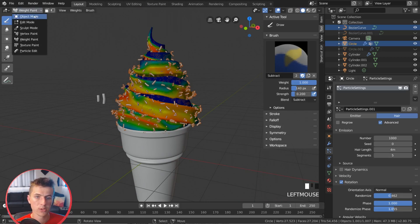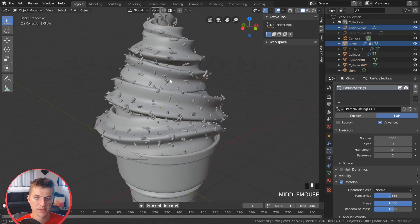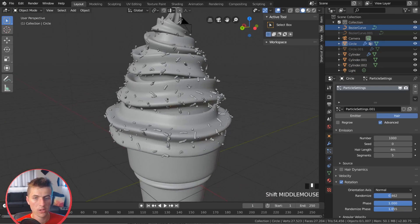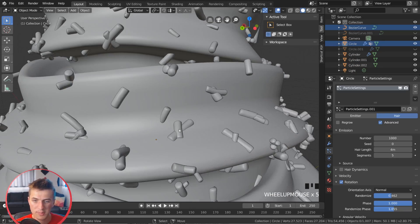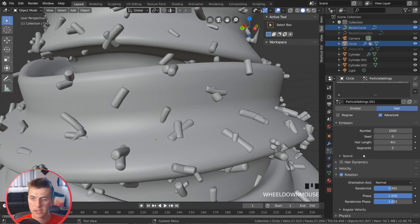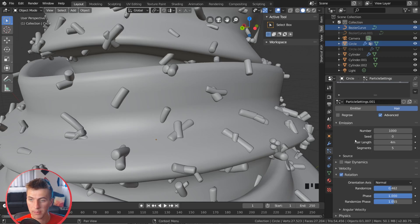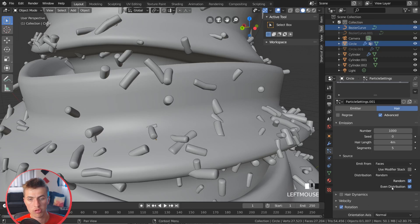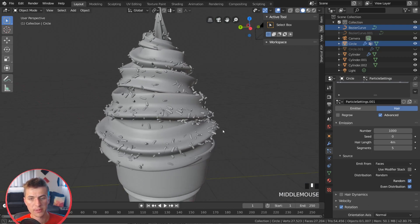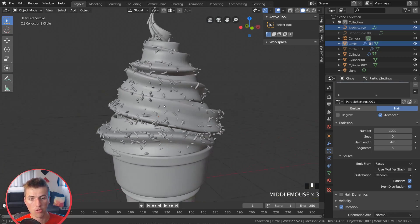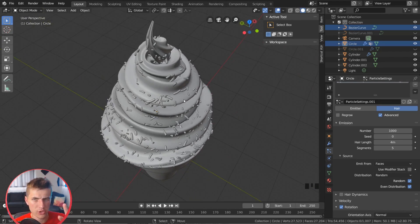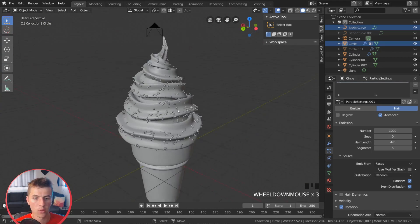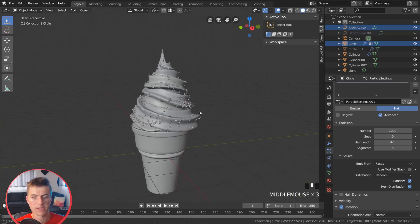And so if I jump back to Object Mode, you can see we have our sprinkles all over our ice cream cone. And the last thing to do is you can see that some of them are always being added on top of each other. And that's not what we want. And that's because of how they're being emitted onto our mesh. So we can change that here in the particle settings as well. We're going to choose Source. And where you can see it's set to Jittered right here, we're going to change that to be Random. And that just lets our particles be placed everywhere more randomly instead of being placed on a sort of jittered pattern, which gives a more natural random amount of sprinkles.